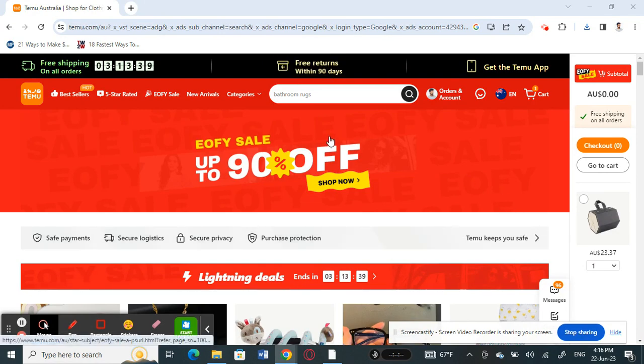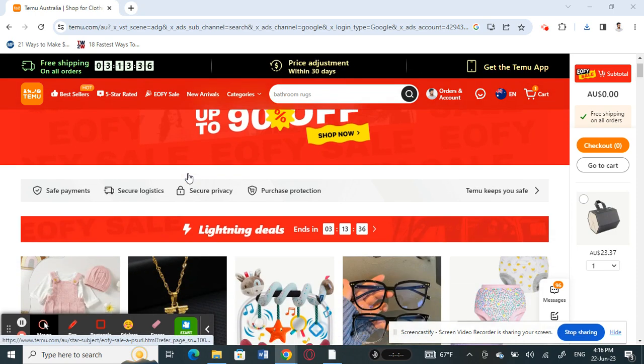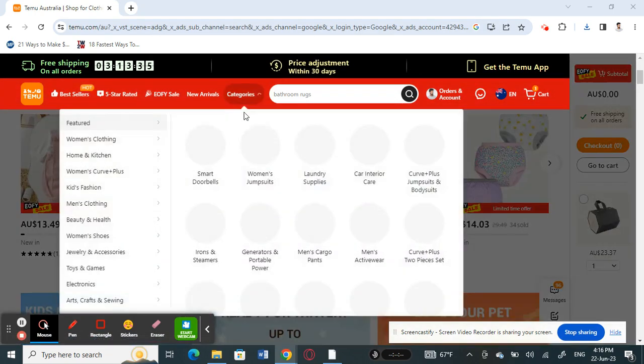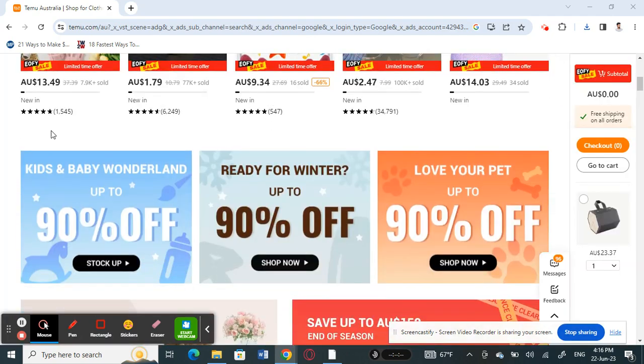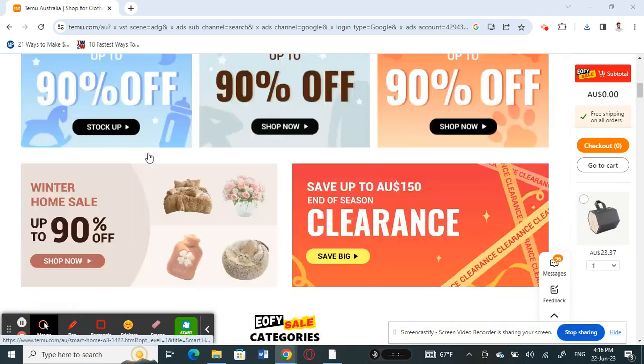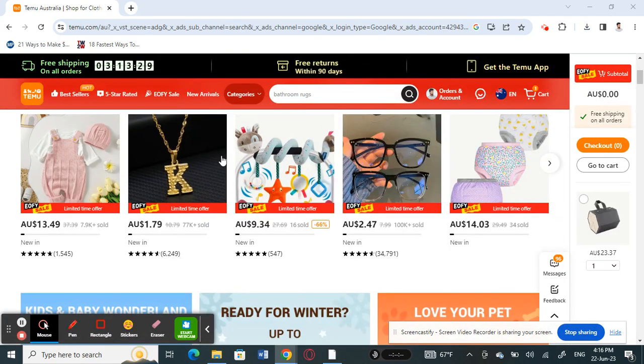So firstly open up Temu and log into your account. Once you've logged into your account, what you're going to do now is browse something that you want to purchase so that you can get to the checkout session.